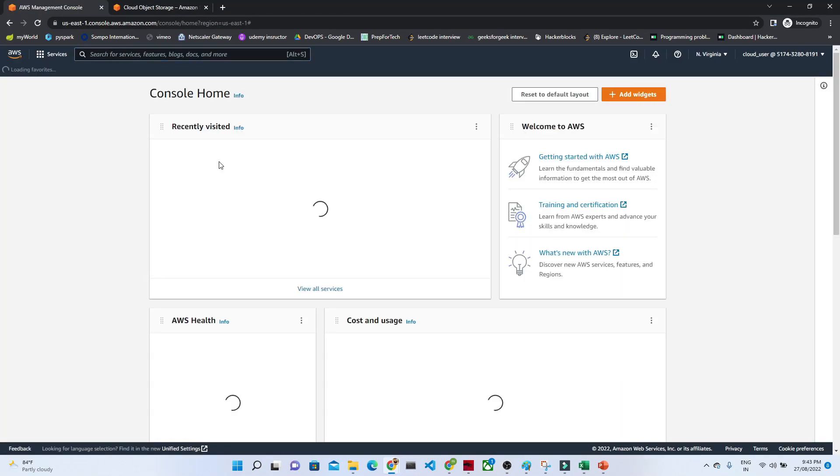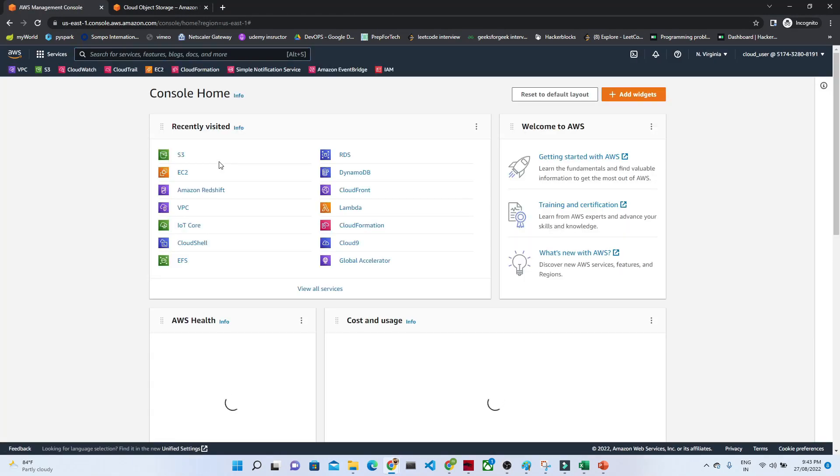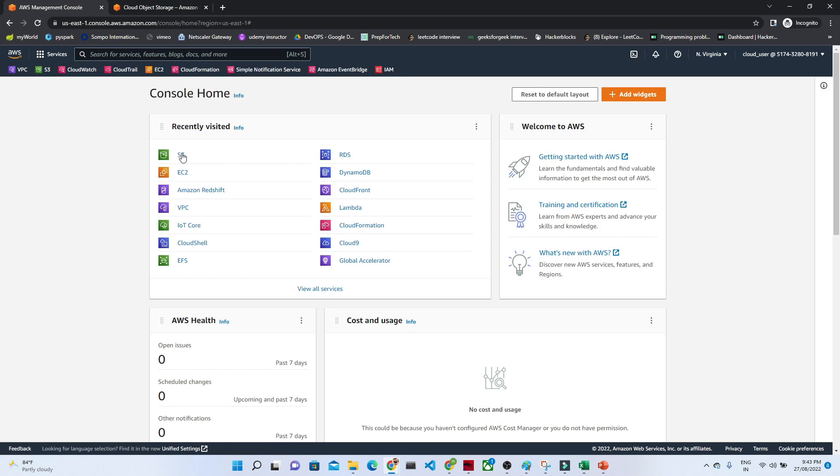Hello everyone. In this video we are going to see how S3 bucket versioning works.